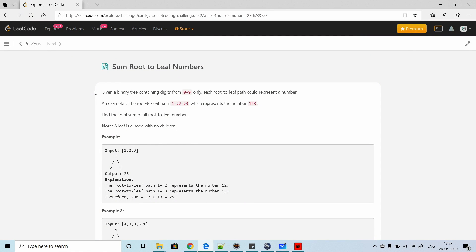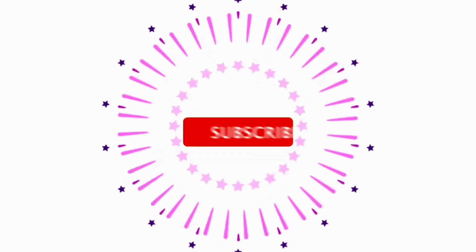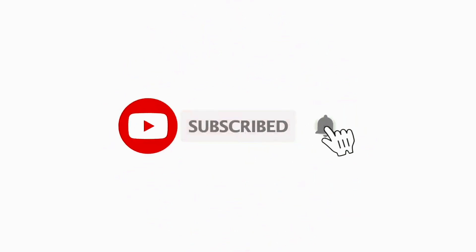How's it going guys, it's day 26 of the June LeetCode Challenge and today's problem is Sum Root to Leaf Numbers. Before we proceed, if you are new to the channel, please subscribe as we solve a lot of competitive problems.